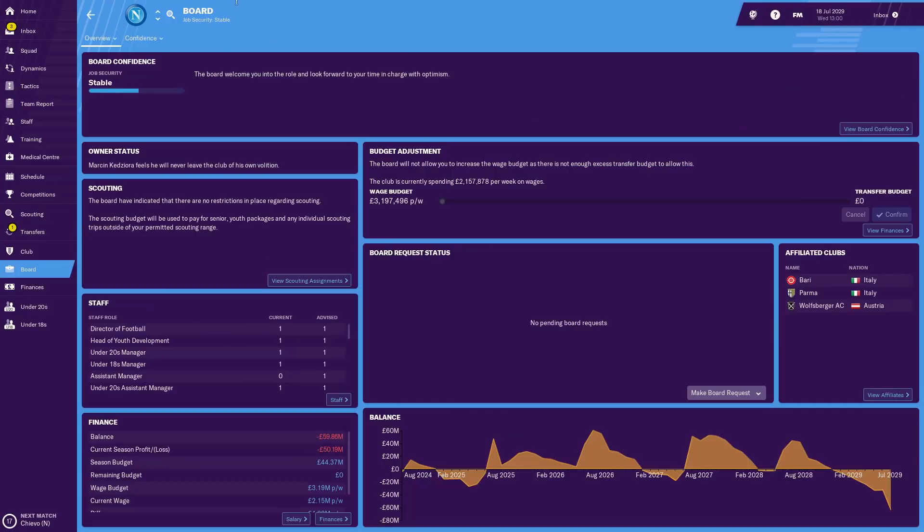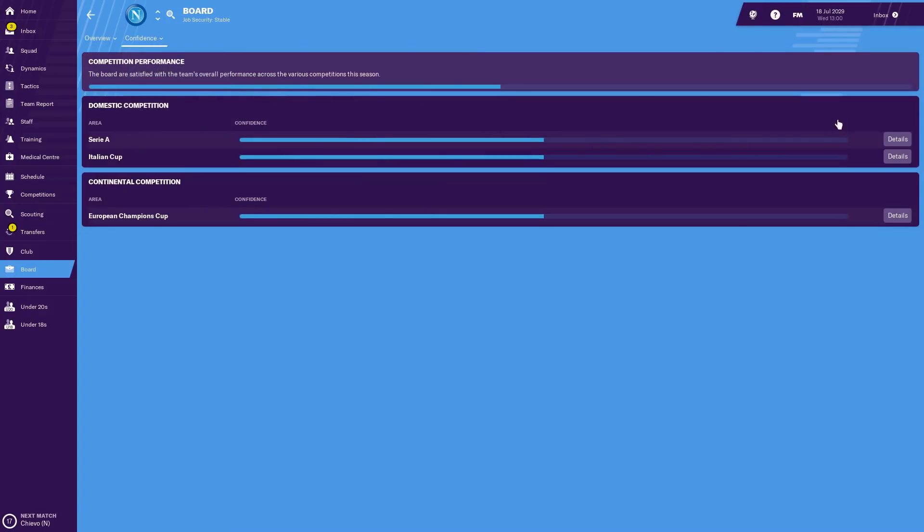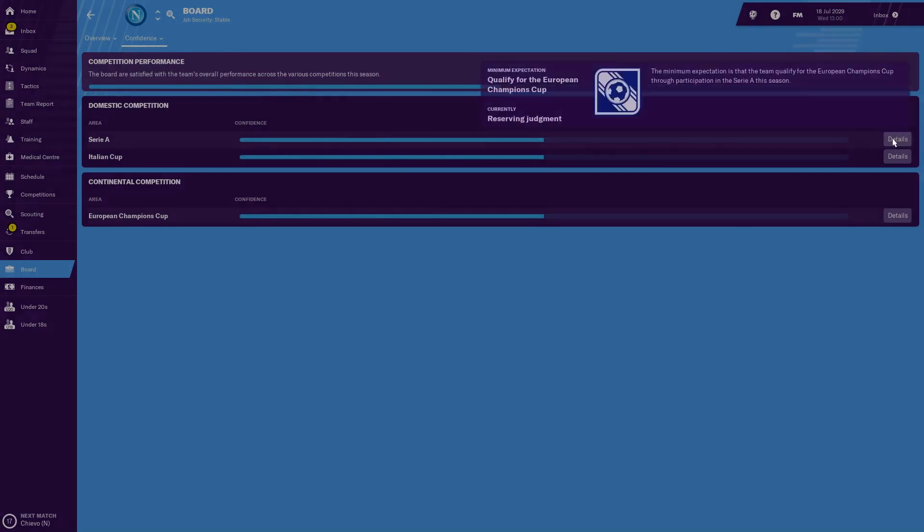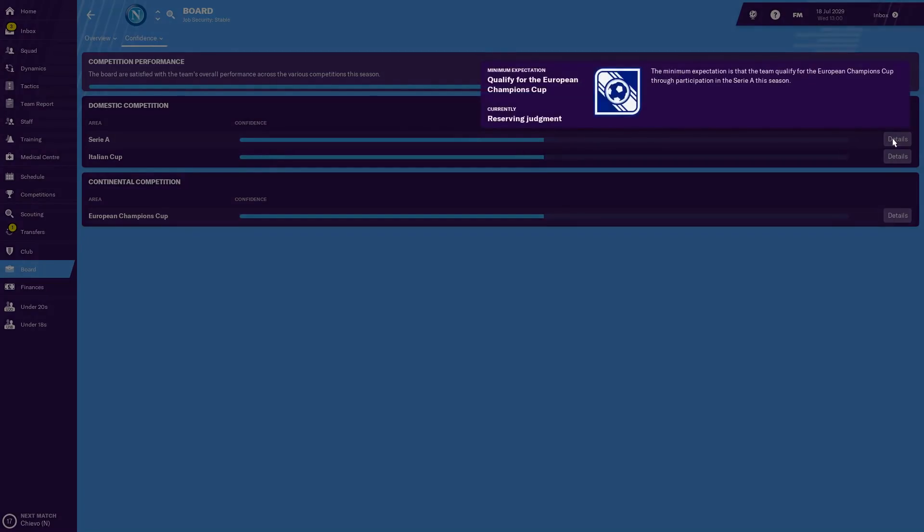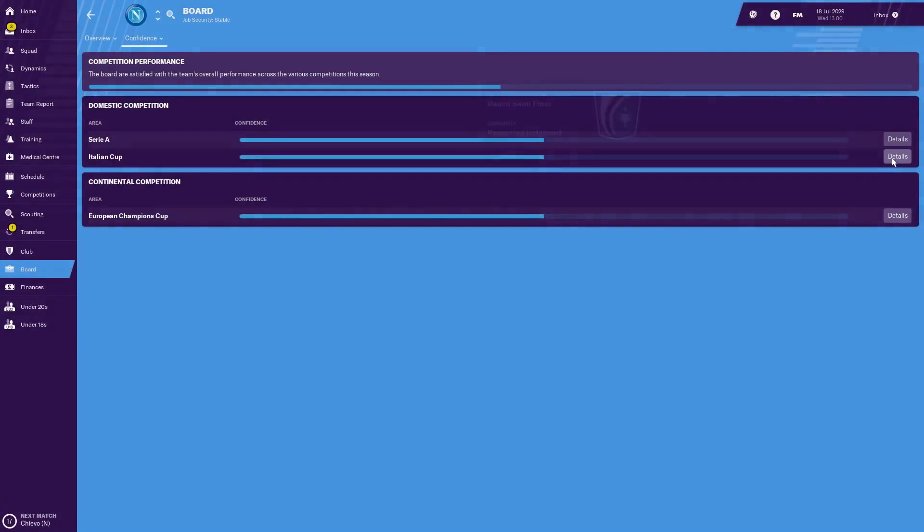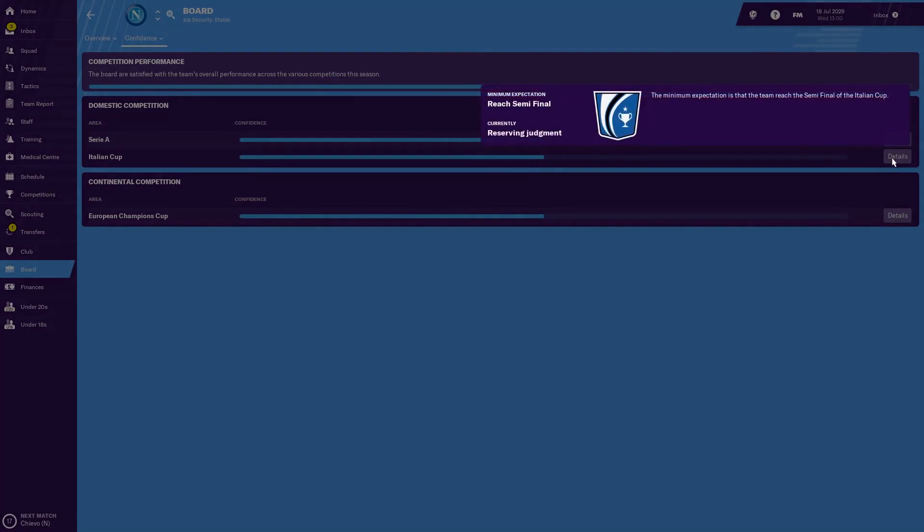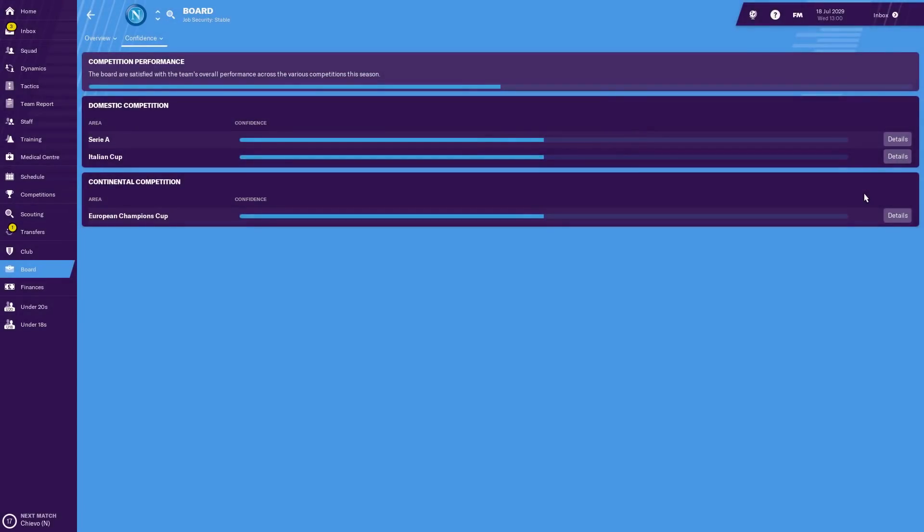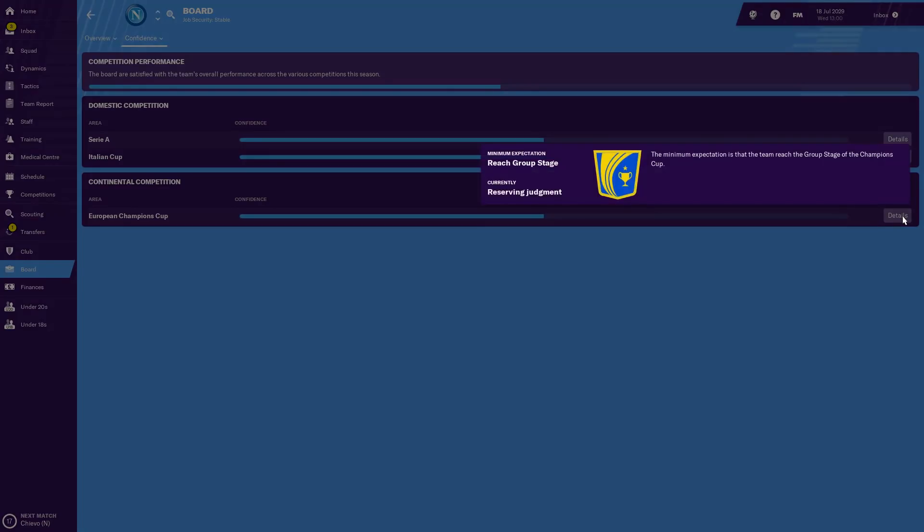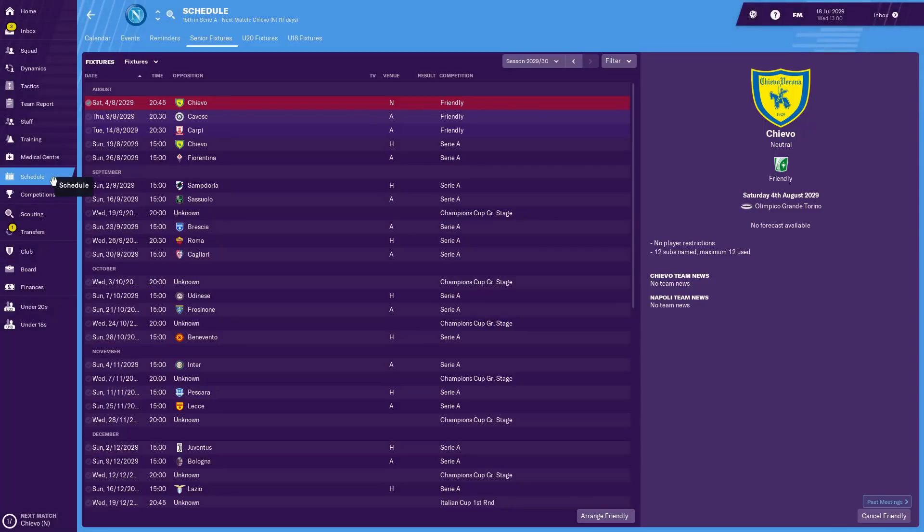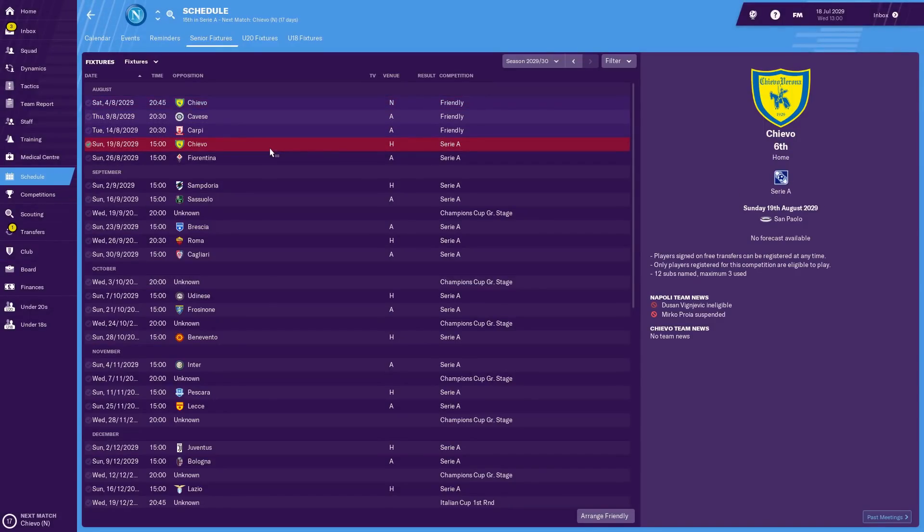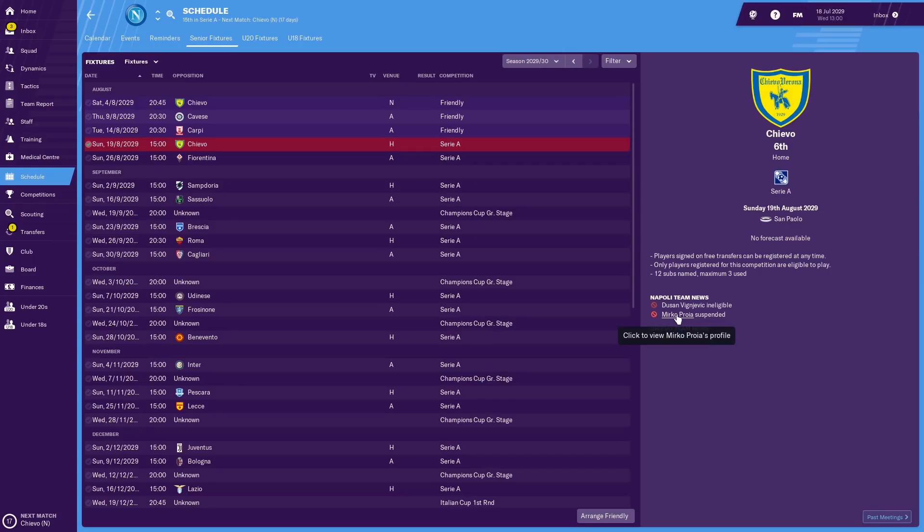And then last but not least, the board expectations. Let's have a look at what they're expecting. In Serie A, they want us to qualify for the Champions League, which means a top three finish in Italy at the moment. In the Italian Cup, I presume we'll be expected to get to the final. Only the semi-final, that's not too bad considering we're predicted to have the second best side in the country. And in the Champions League, we've got to reach the group stage. They're not even expecting to get to the last 16. So let's go and look on the schedule to see when our first game of the season is. It's a month and one day in the future at home to Chievo. We've got one player who's suspended, one of our young right wingers.